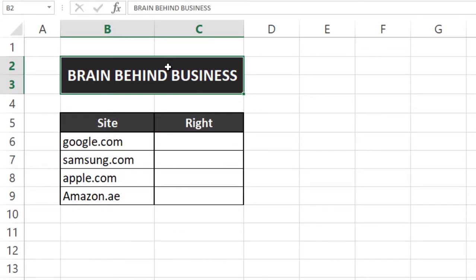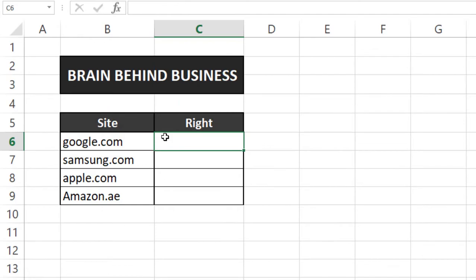With RIGHT function first, as you can see we have site names here and here we will use our formula. So with the help of RIGHT function we can extract text from a selected cell.